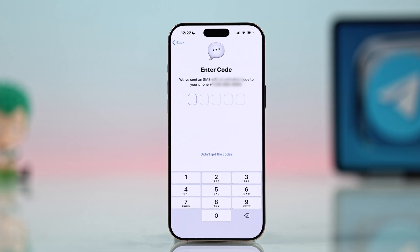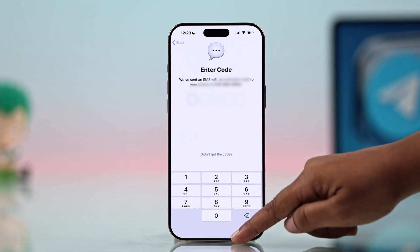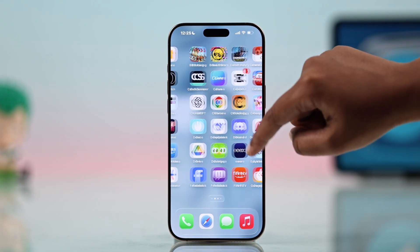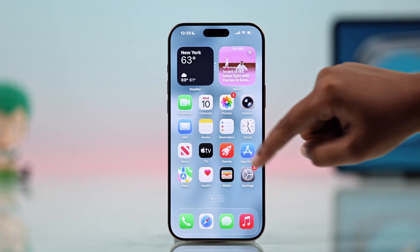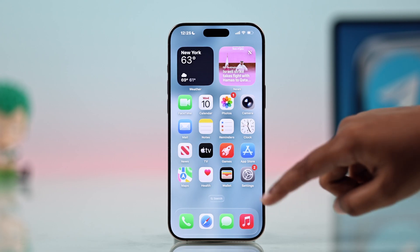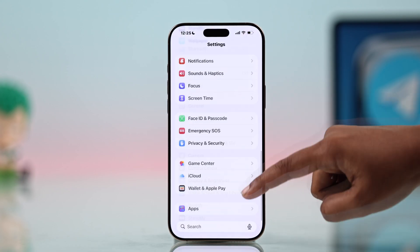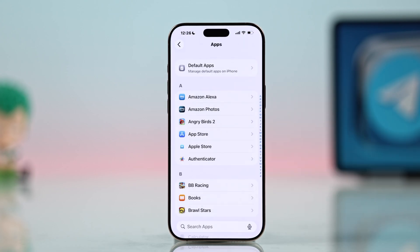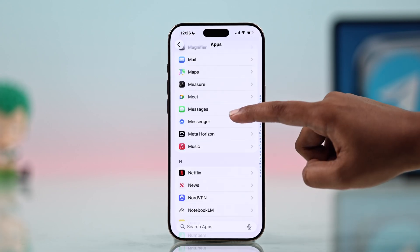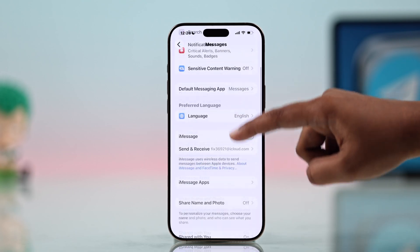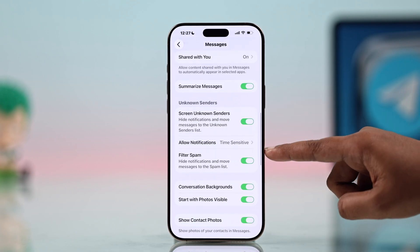If it still doesn't work, you need to disable a setting on your iPhone. Go to Settings, then Apps, then Messages, and turn off Filter Unknown Senders so that Telegram messages can reach you.